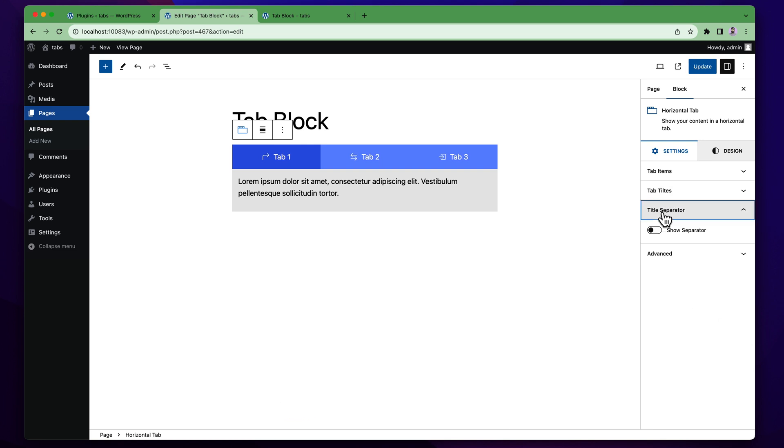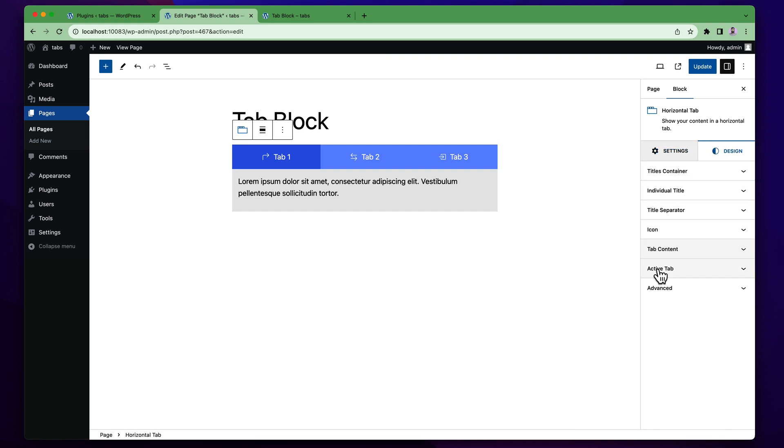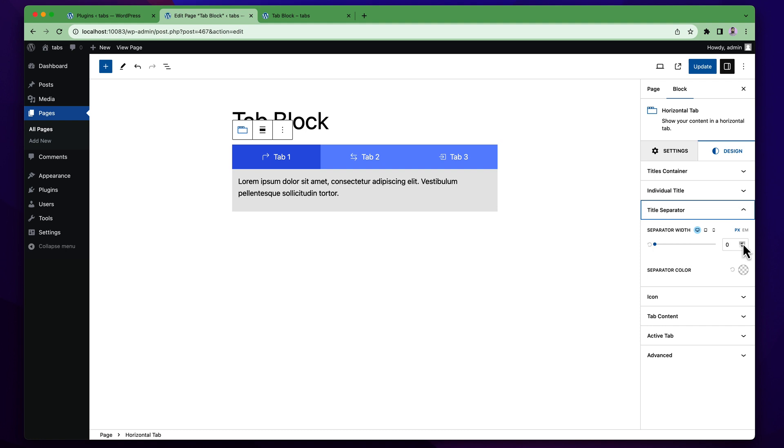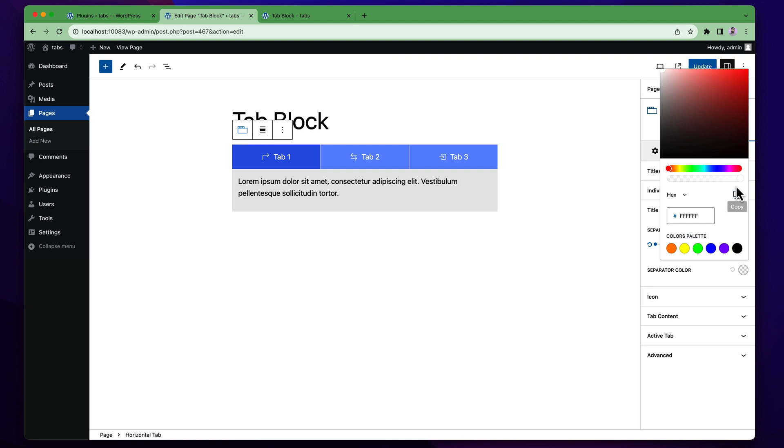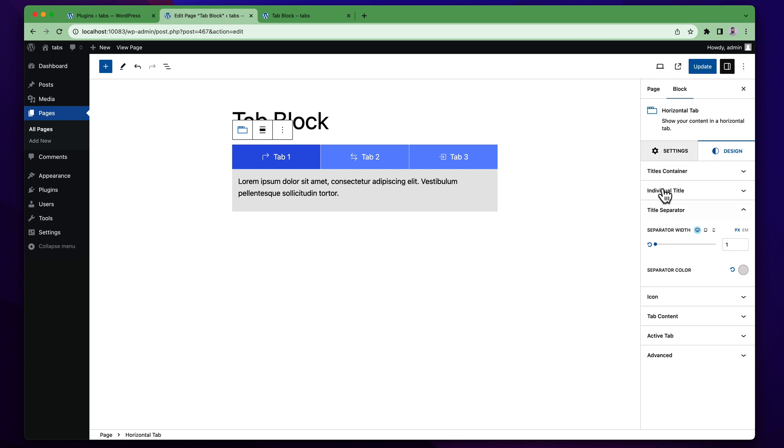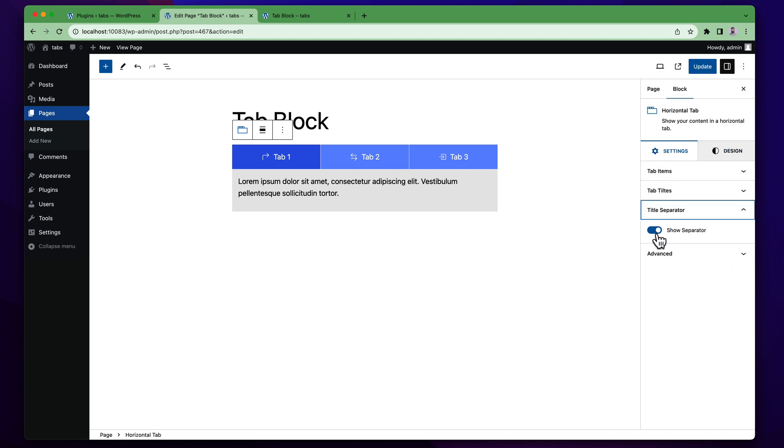You will also get the title separator. You can use the title separator here. To make it visible in the design part you will get the title separator part. Simply increase the title separator width like one pixel. You can change the color from here like make it gray or black. Or you can choose any kind of custom color from here. If you don't like this you can simply make it hidden.